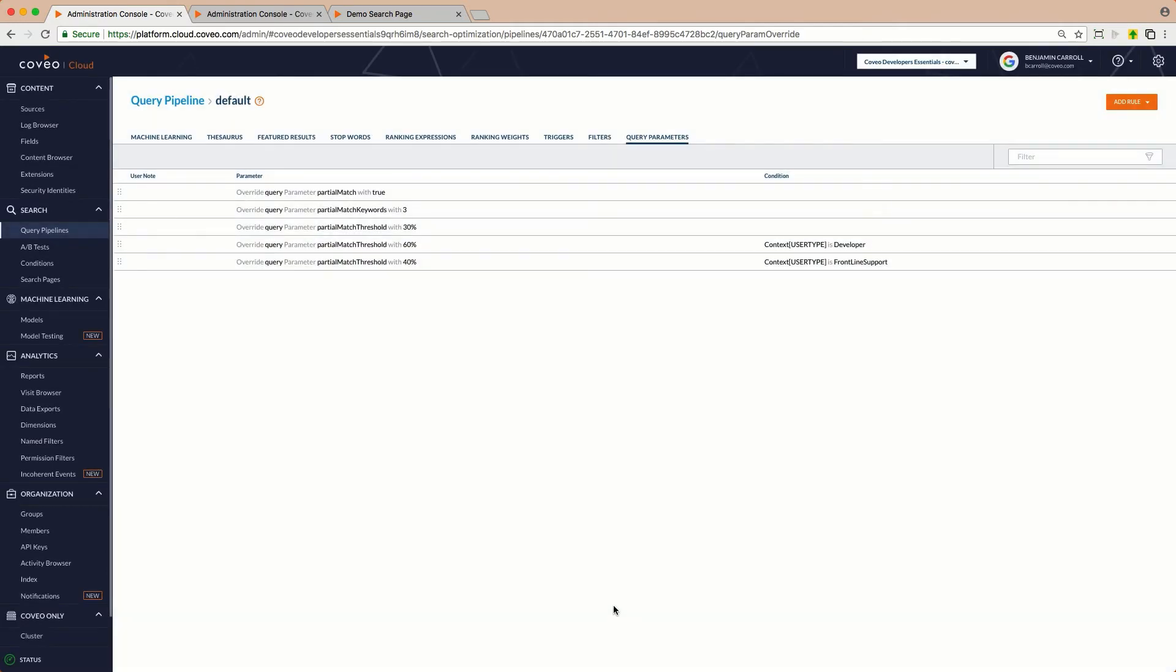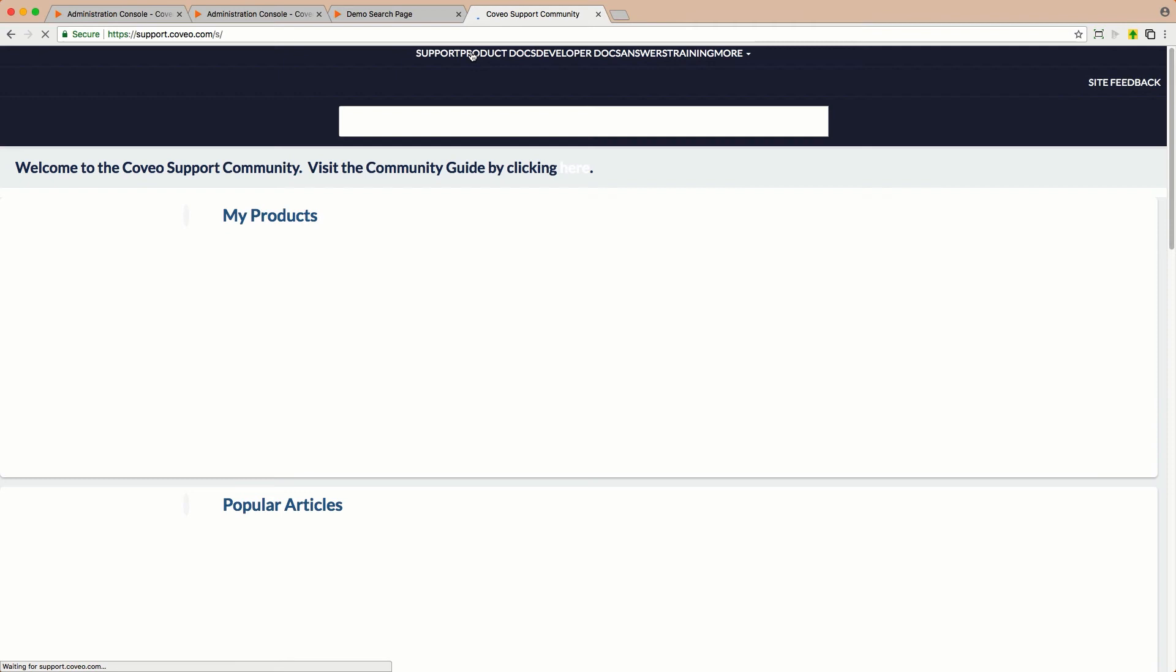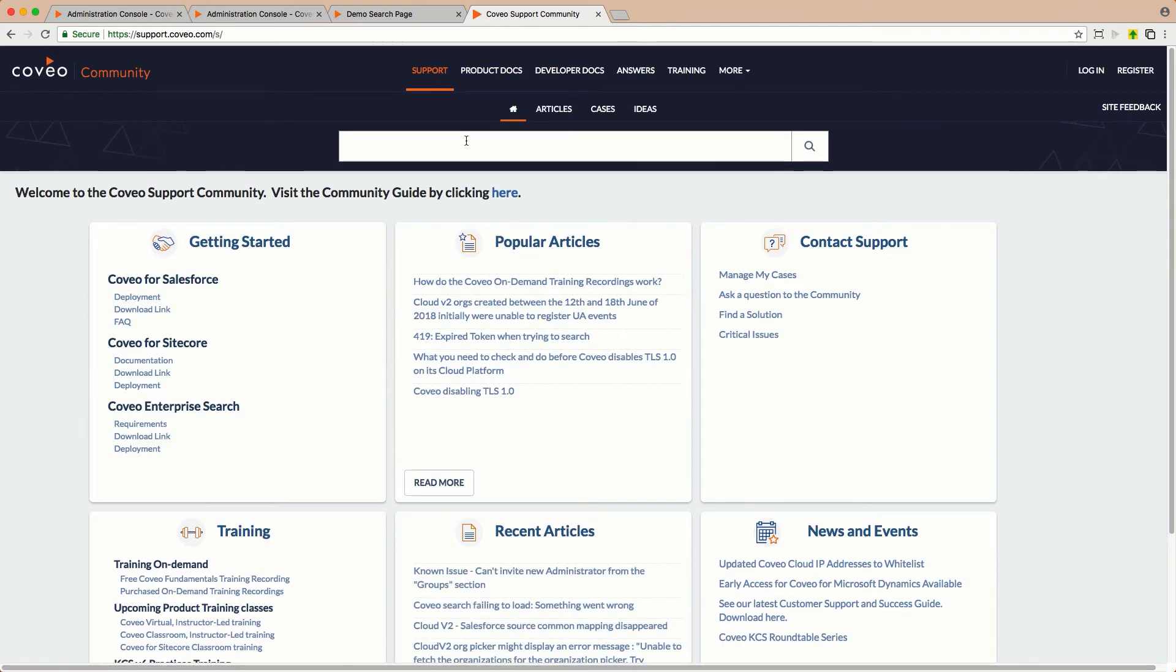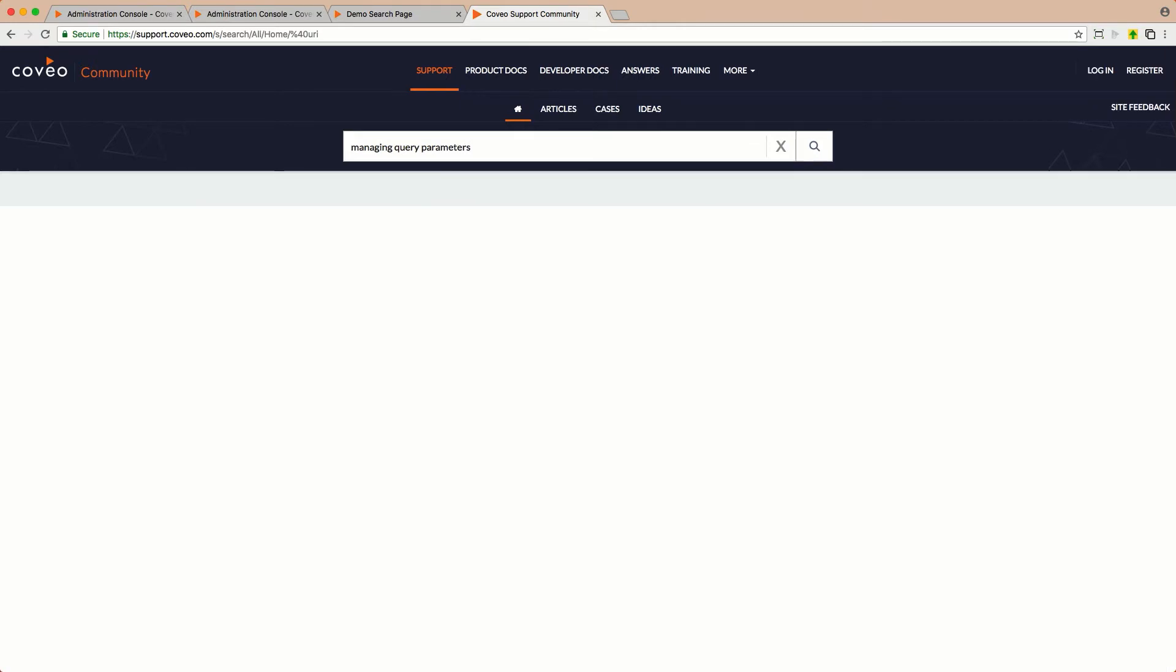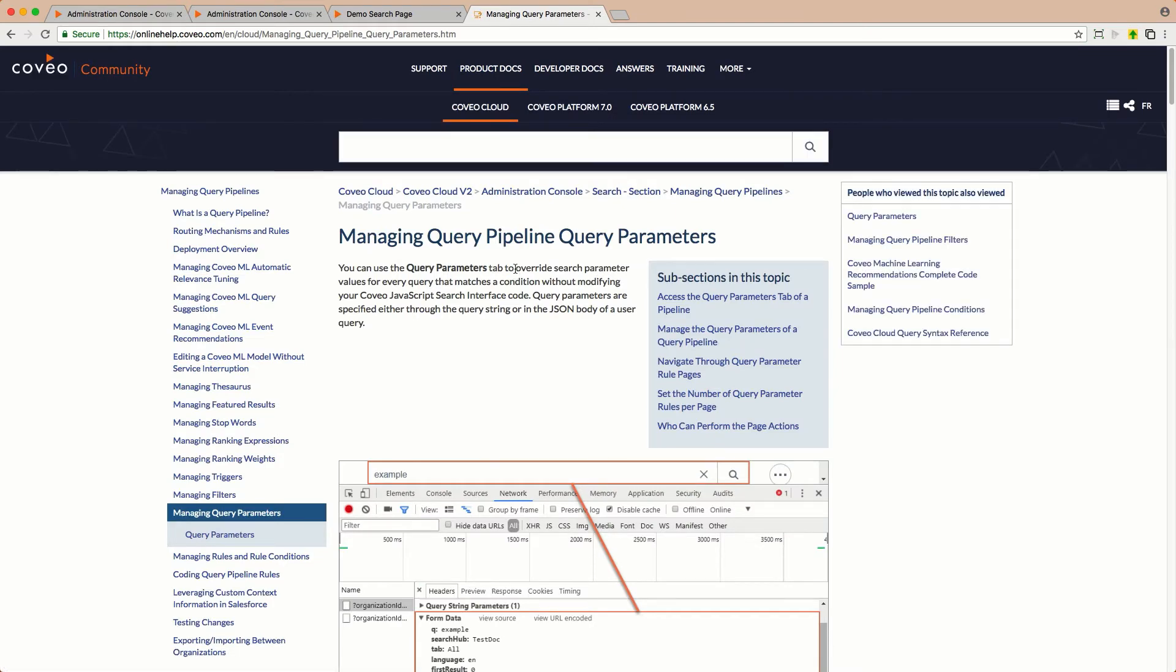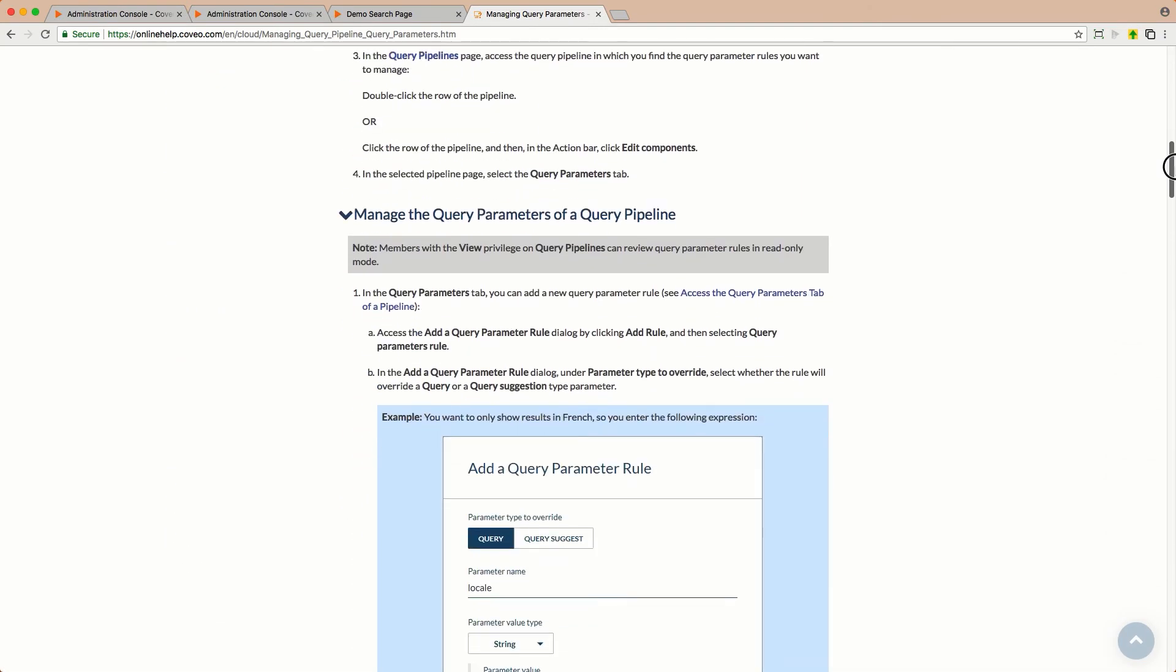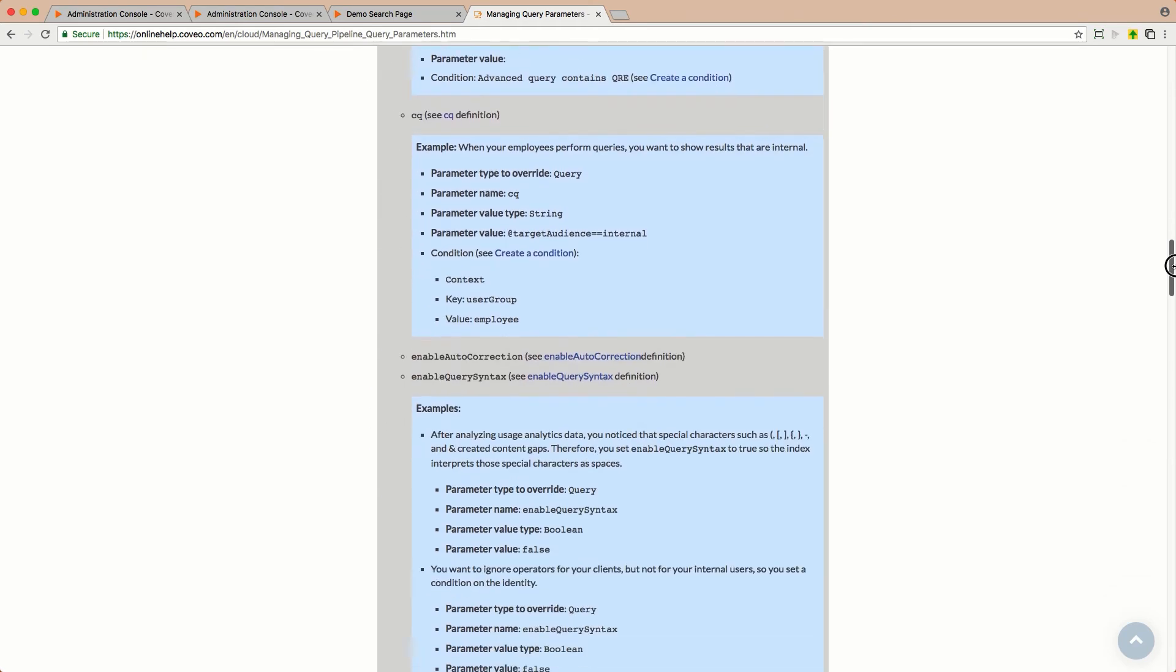Of course, the Query Pipeline Query Parameter feature is not limited to just partial matching configurations. For an up-to-date rundown of options, please visit support.coveo.com and search for Managing Query Parameters. And on the resulting page, you'll find a wealth of information on this topic, including examples of parameters to override and use cases when you might want to consider these options.